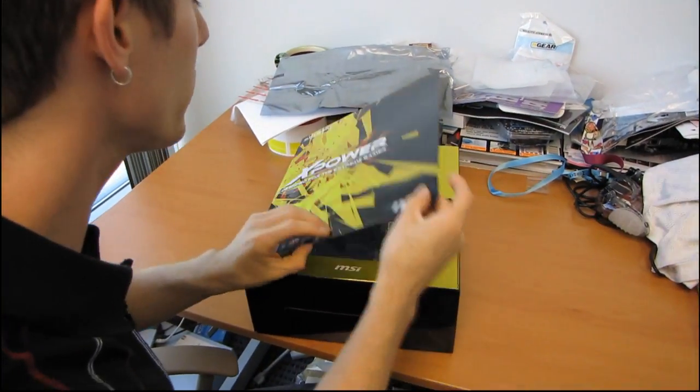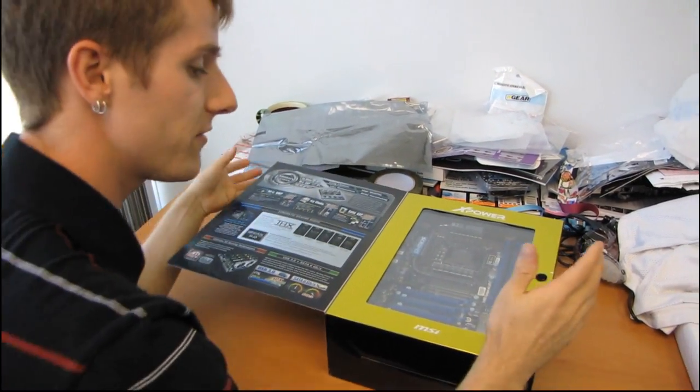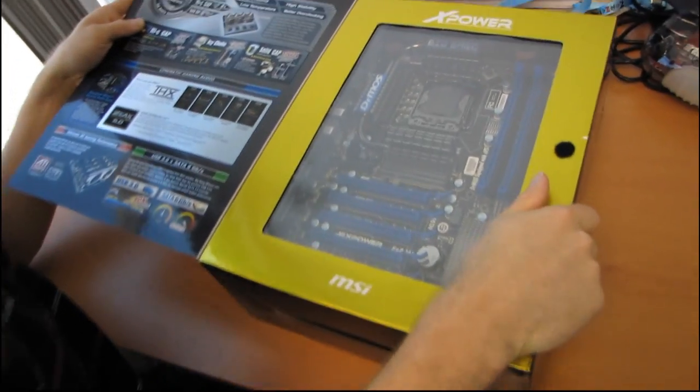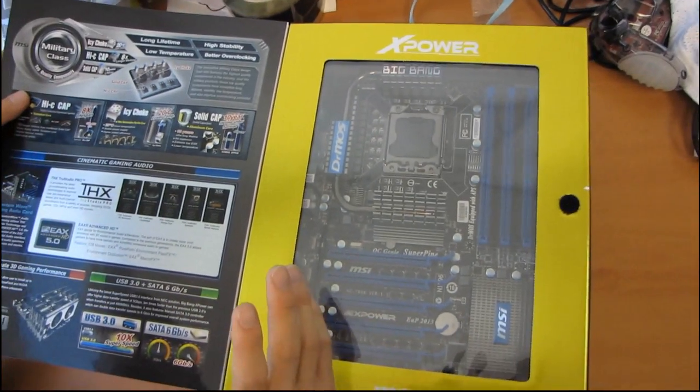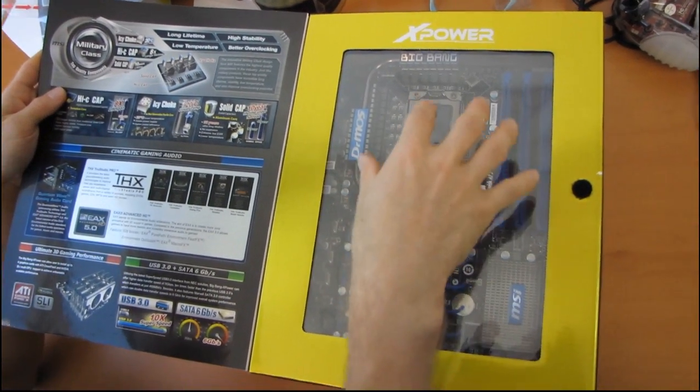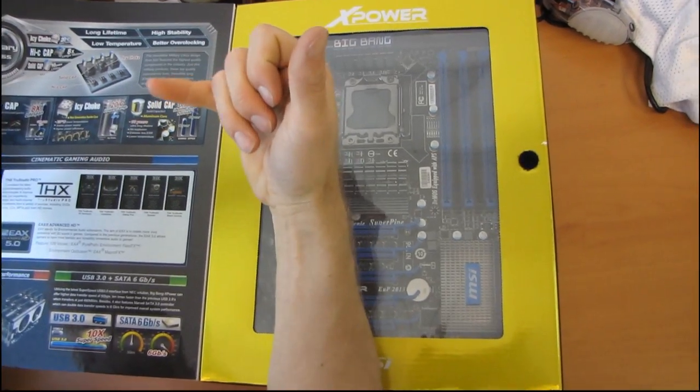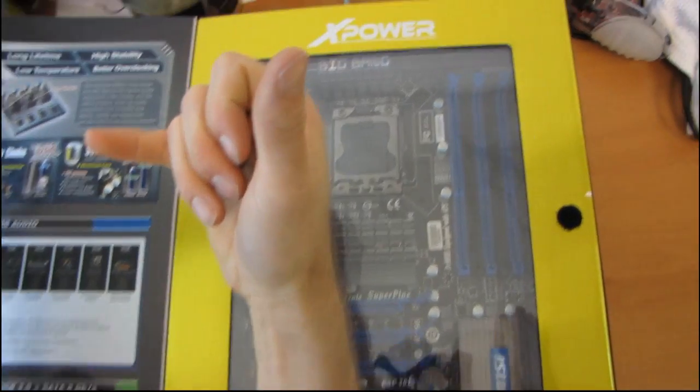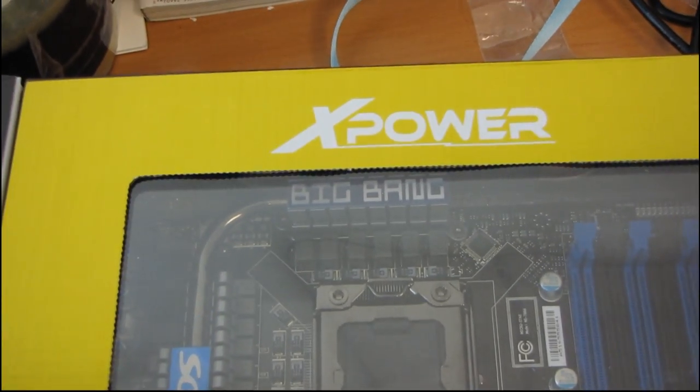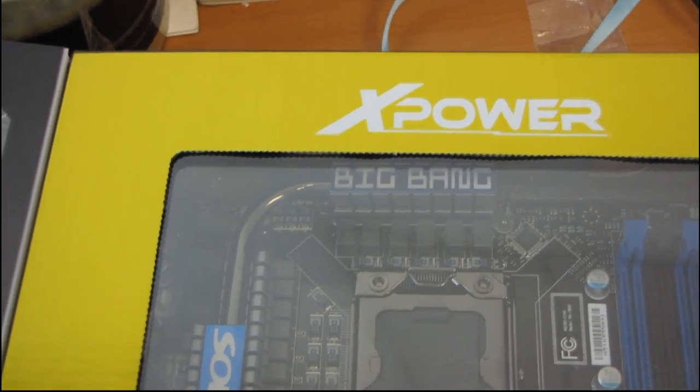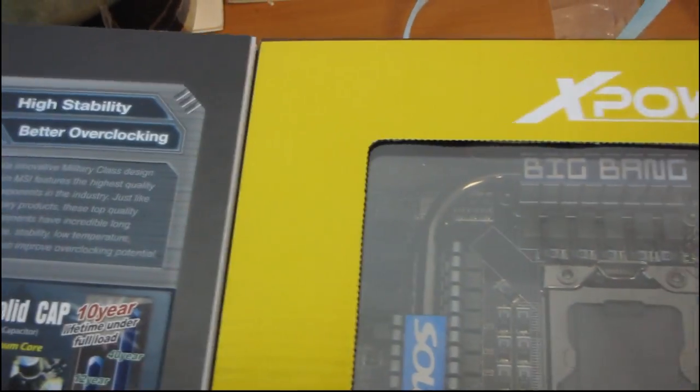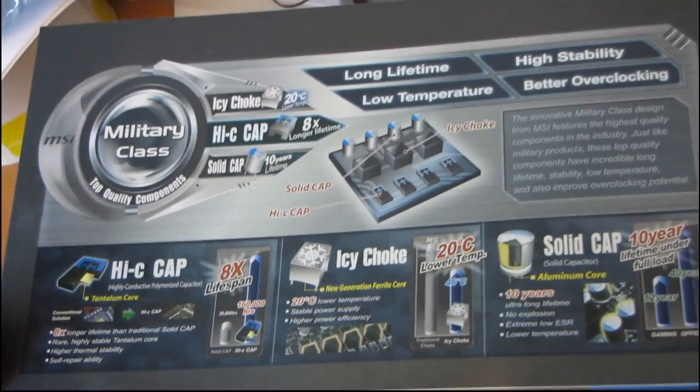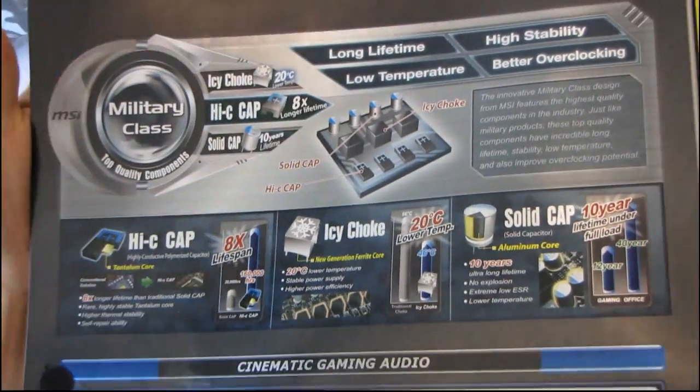Most of the major manufacturers are taking their old X58 designs and updating them. One of the first features with this board is that it has USB 3.0 like many of the newer boards. It also has SATA 6 gigabit per second. These are two important features that motherboard manufacturers have felt necessary to redesign their boards for.